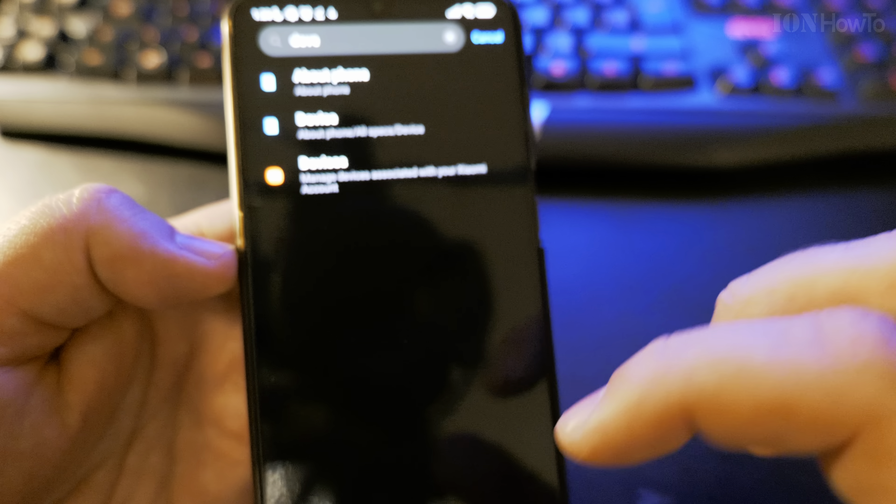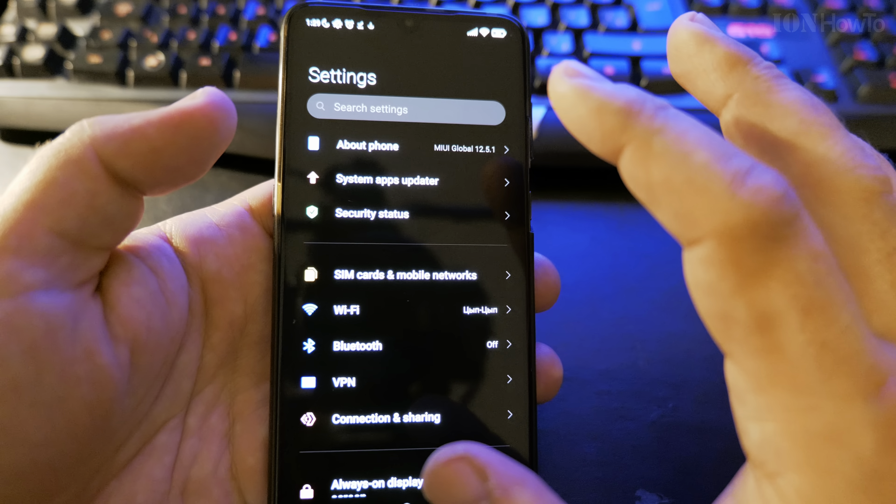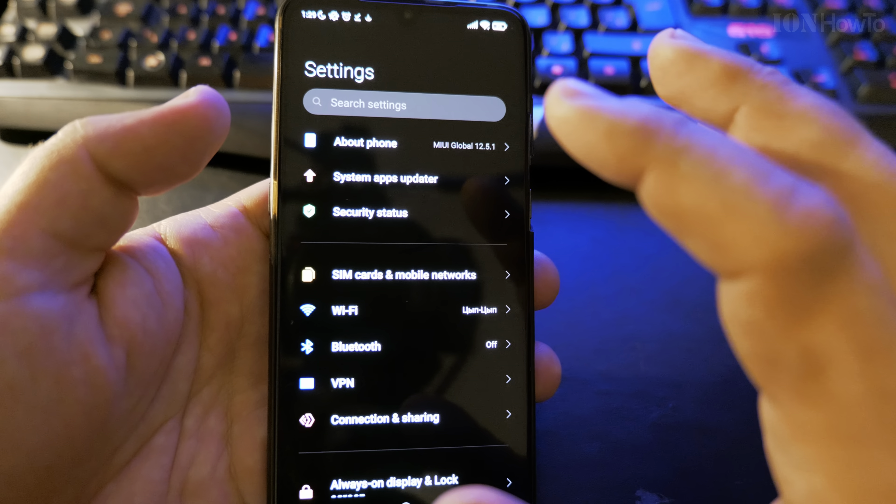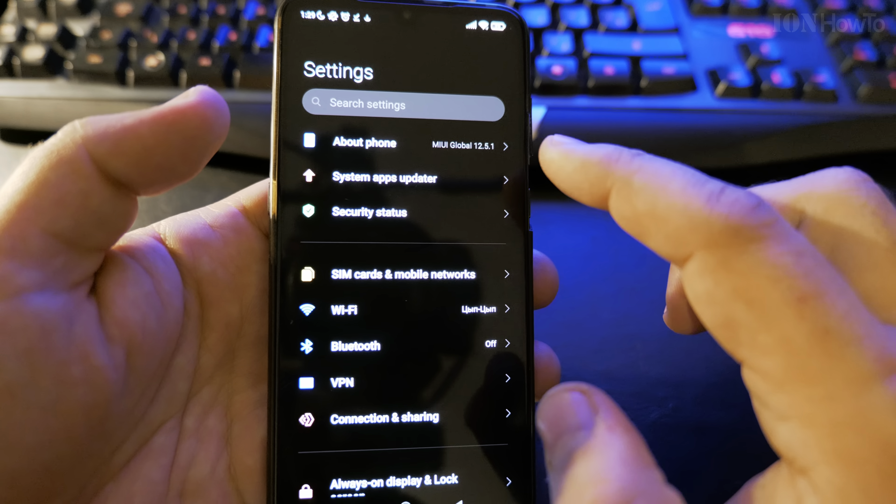How to enable developer options on Android MIUI 12. First thing, go to Settings and open the settings.